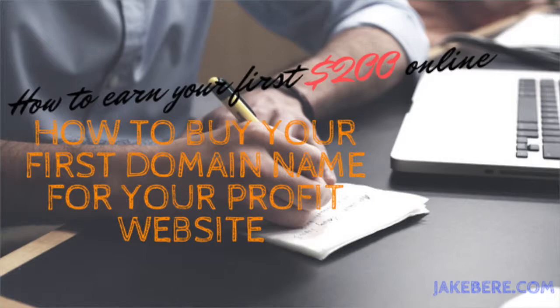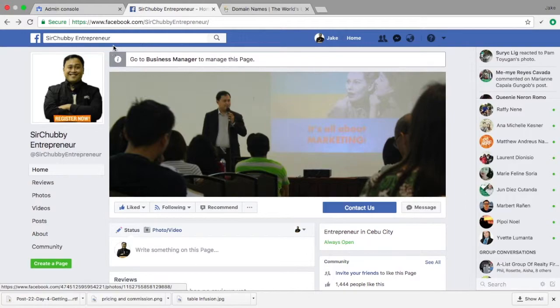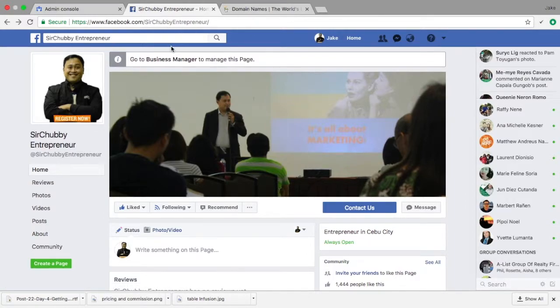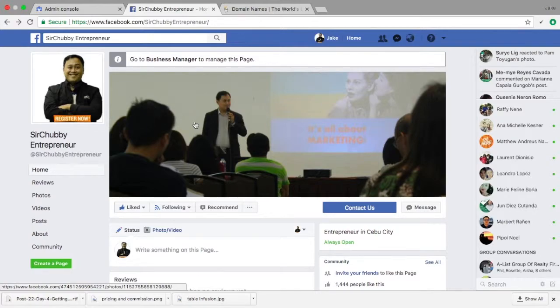Before that, let me ask something from you. If you haven't visited my Facebook page and liked my page, it's facebook.com hashtag Chubby Entrepreneur. Please hit like and message me to get a free copy of this ebook with videos as well as creating your first $200 online, or in pesos it would be about 10,000 pesos.